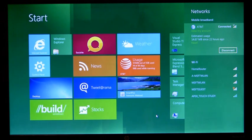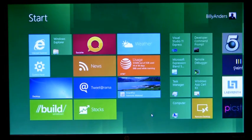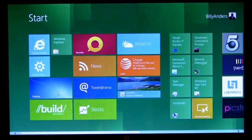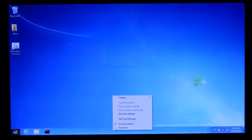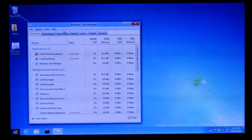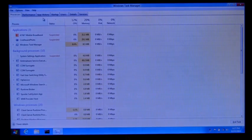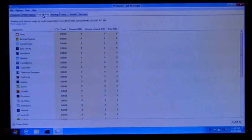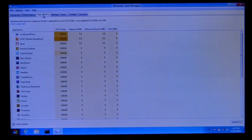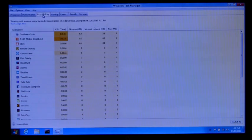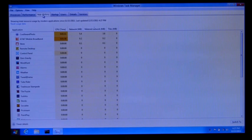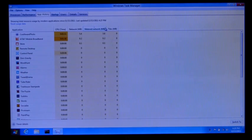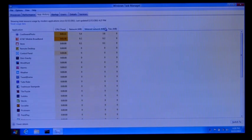But if you wanted more information about particular applications on your system and how they're using your network, here we have Windows Task Manager. And if you go over to the App History tab of Task Manager, you can easily see how much data each individual application has consumed of that network. And we also break out the metered network so you can see how much it's consumed of your more costly mobile broadband networks.